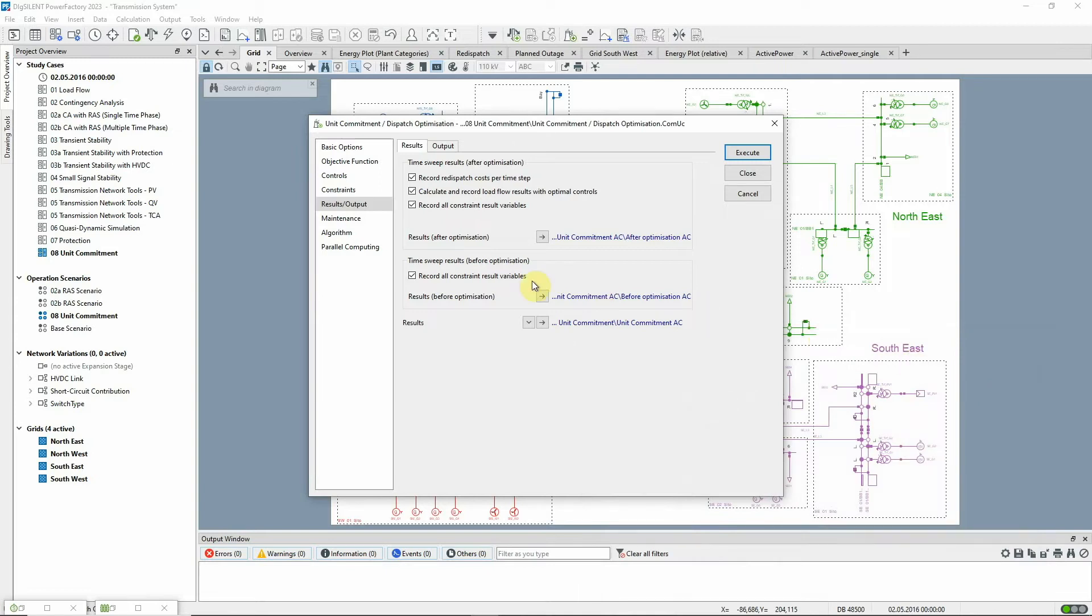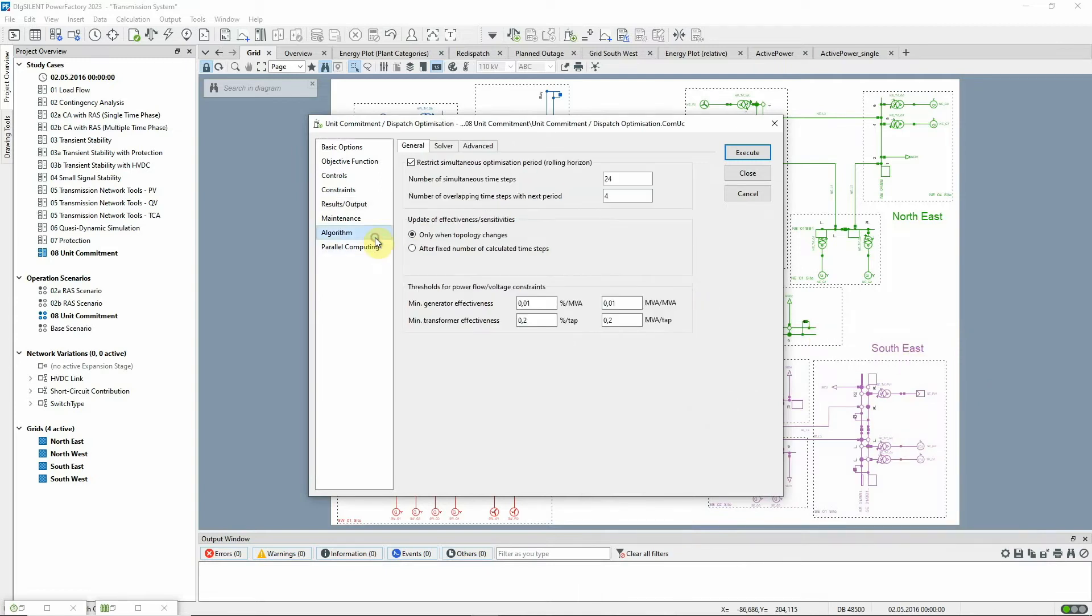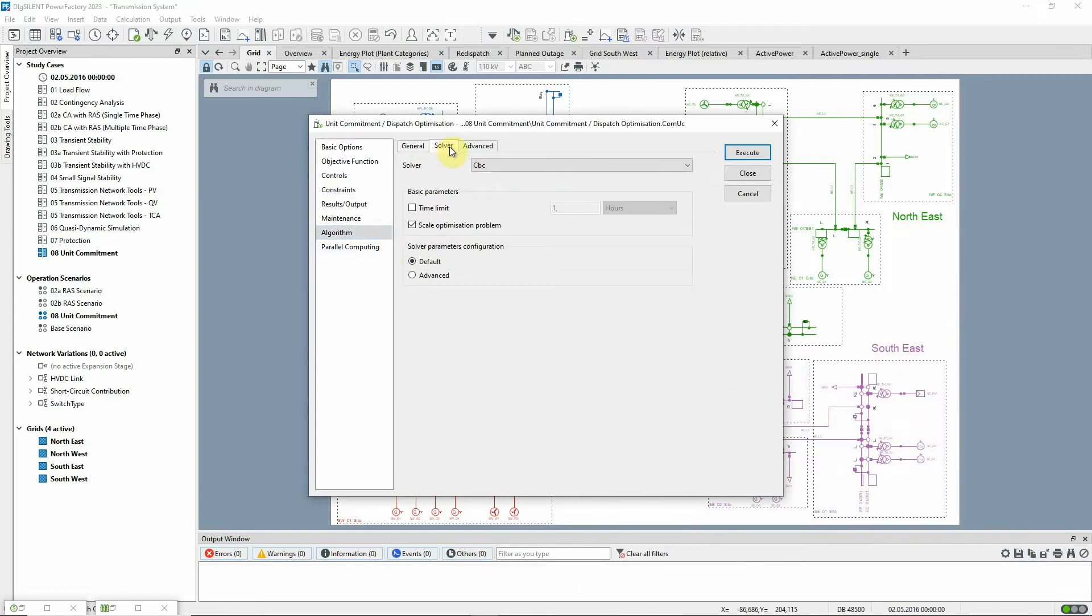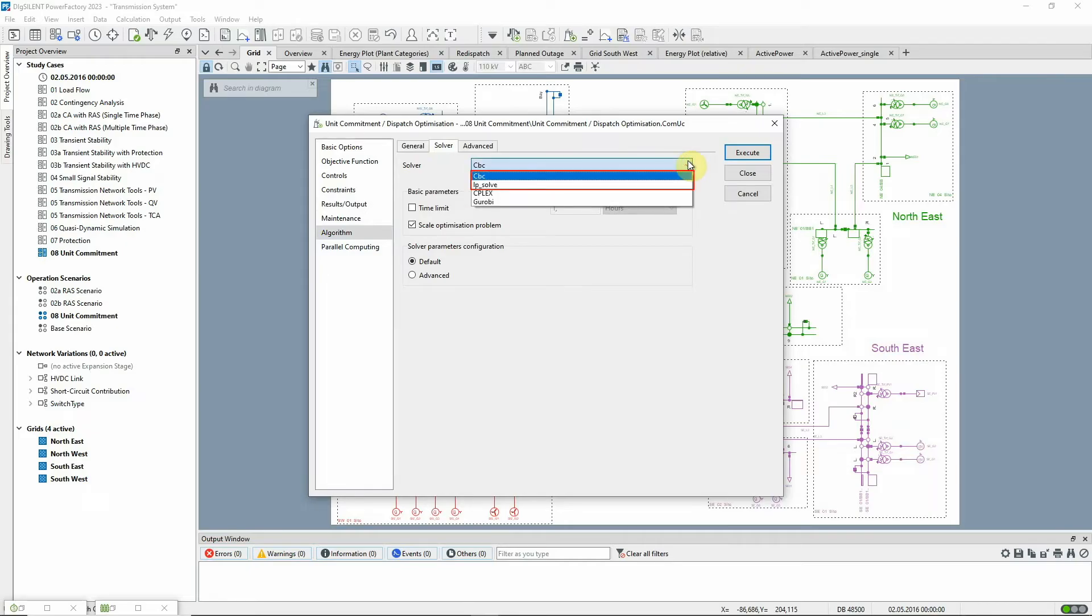On the algorithm page, the user can select one of the two inbuilt solvers, but there is also the possibility to make use of an external linear programming solver to make the calculation much faster.